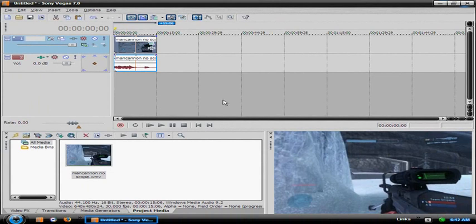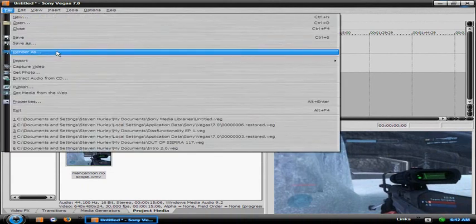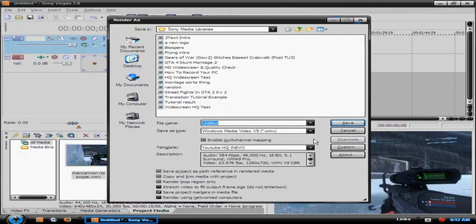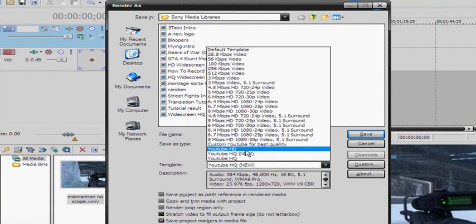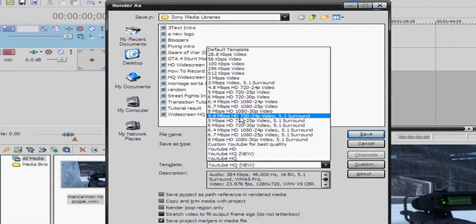Say that's all you wanted — then you would go to File, Render As. You'd save it as a Windows Media Video V9. The main thing you start out with is 4.8 megabytes per second HD 720x24p video, 5.1 surround sound.